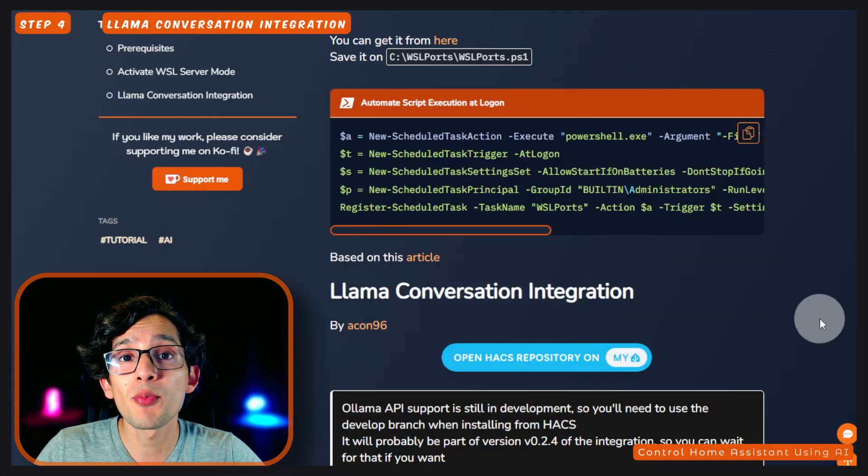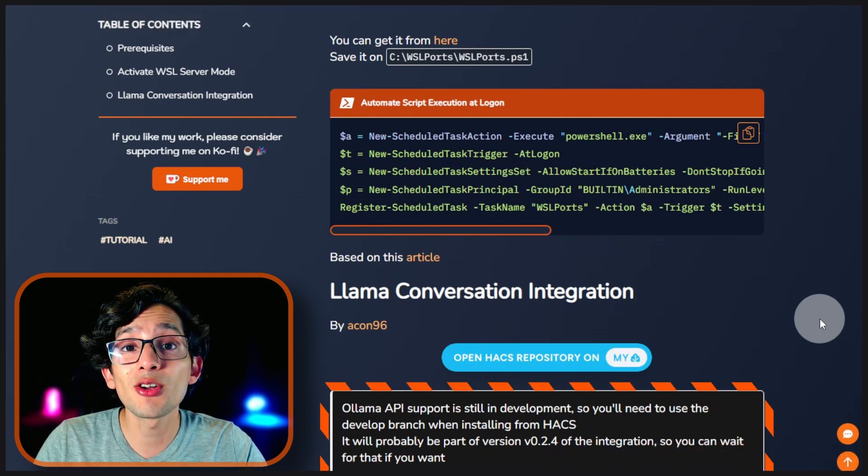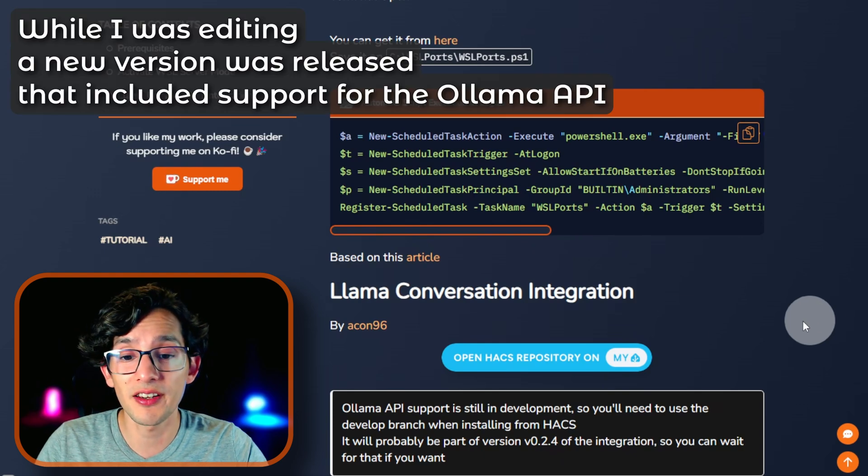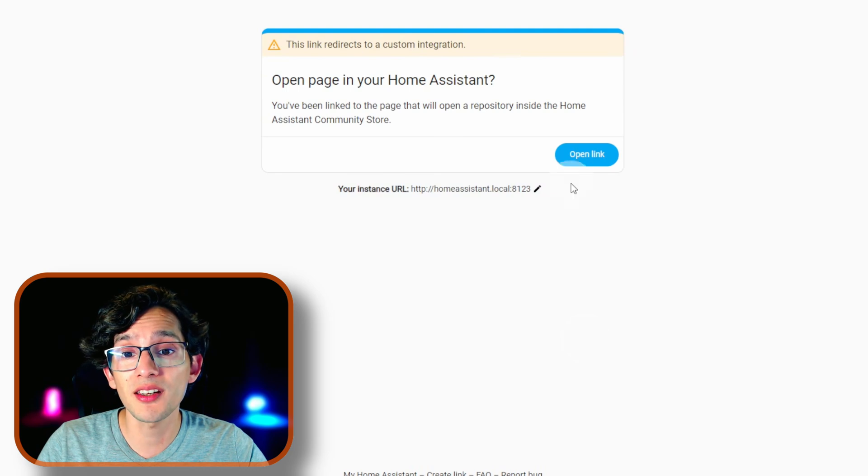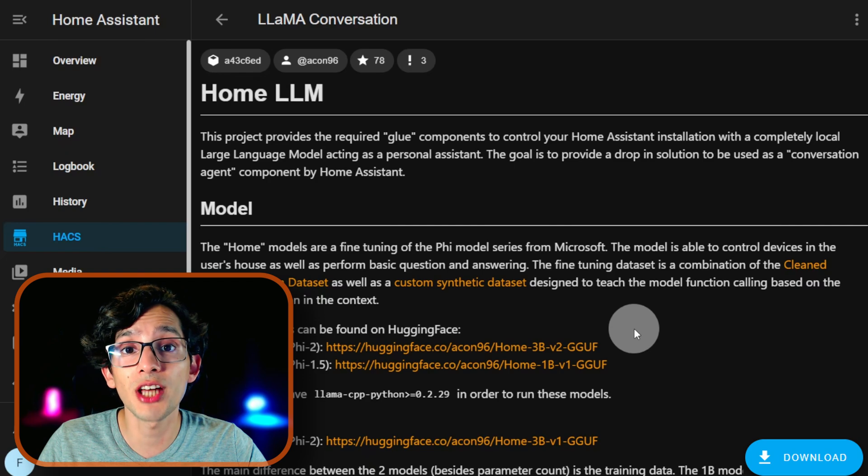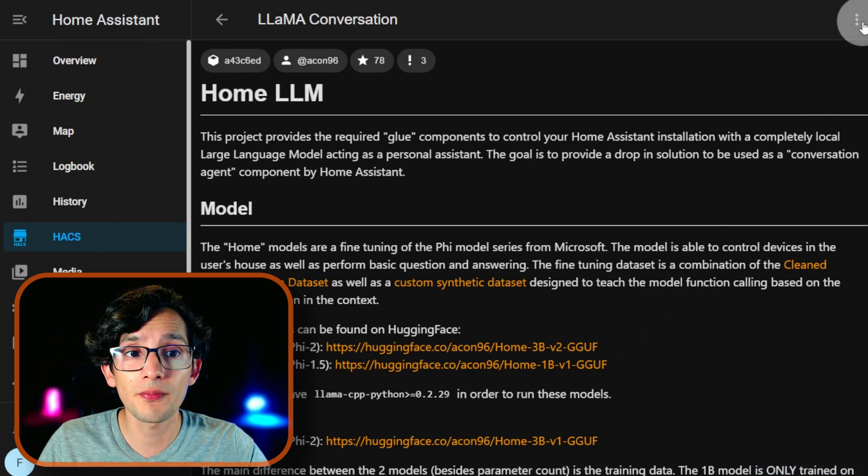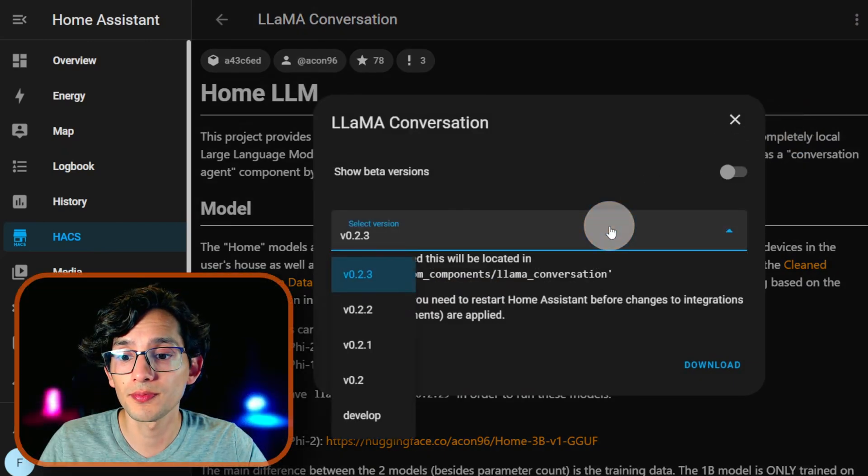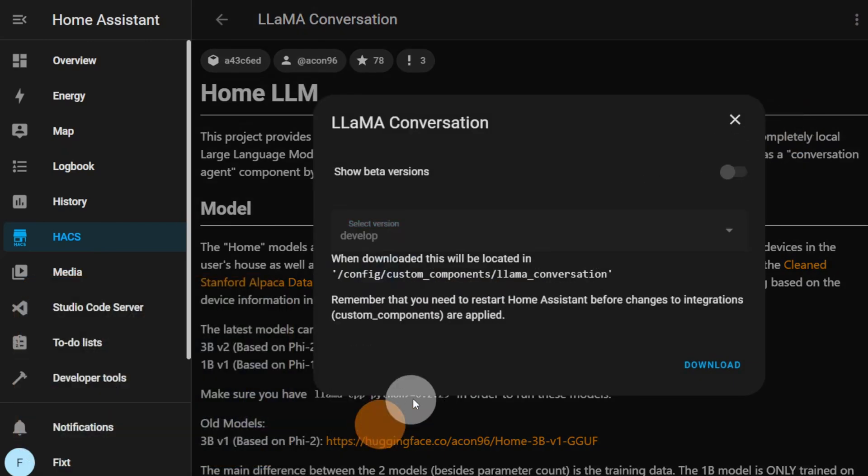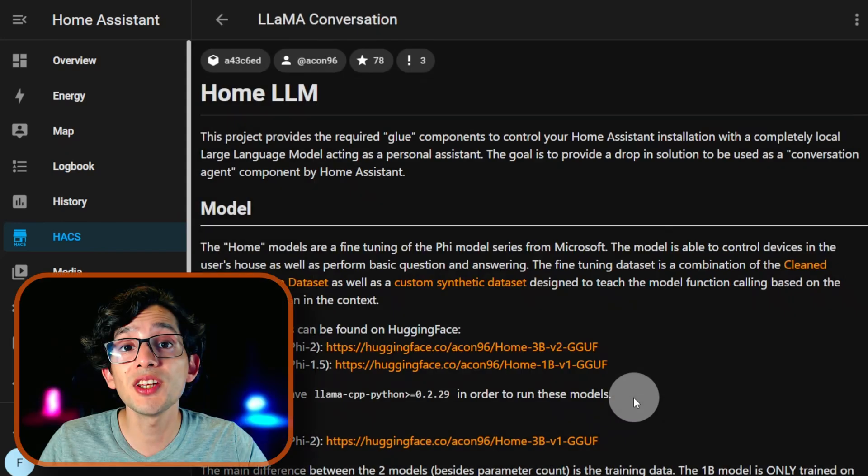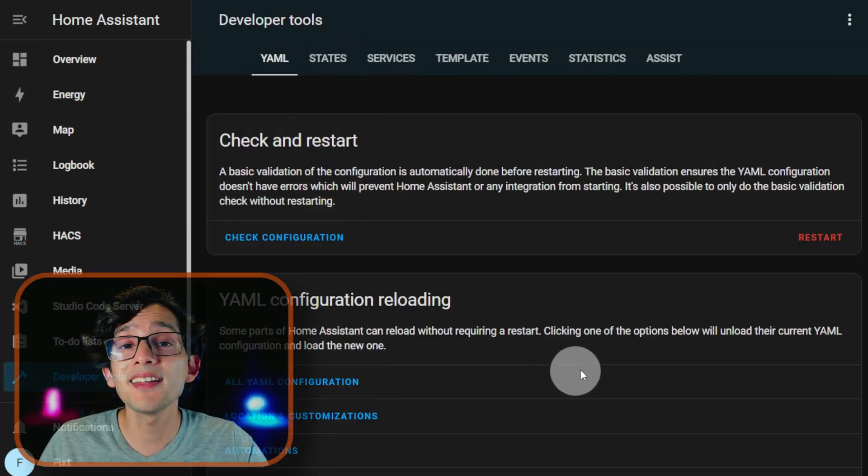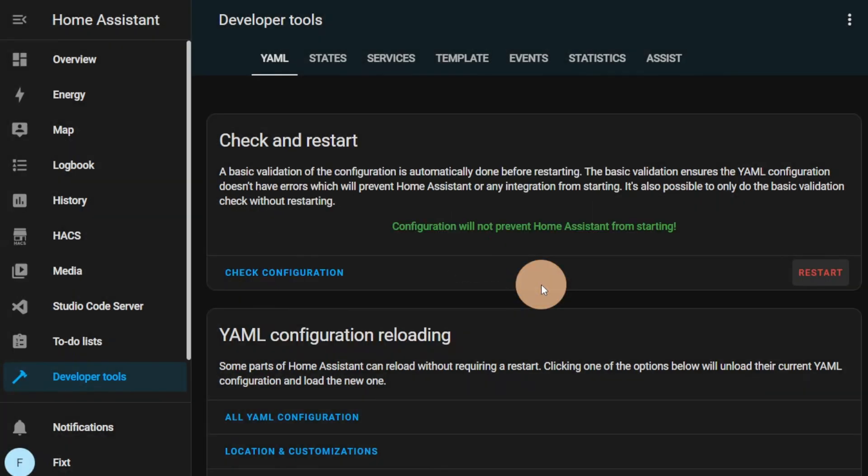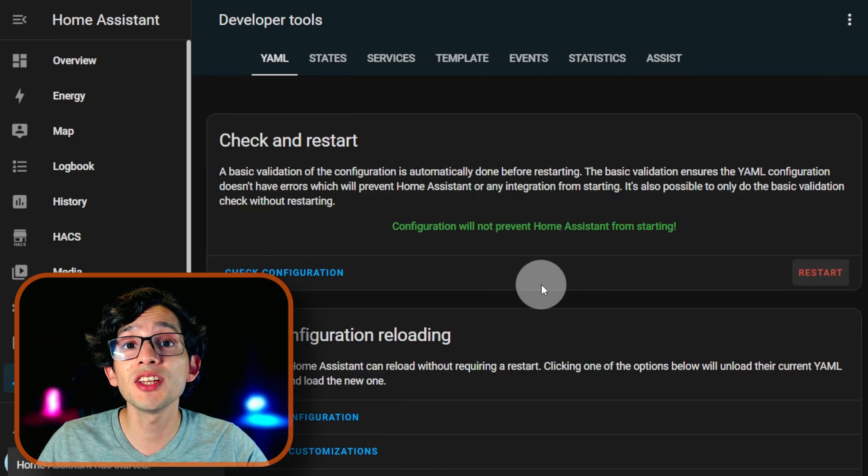And now, we need to install the Llama conversation integration. If you're seeing this message, it means that the Llama API support is still in development. So, we need to use the develop branch. For this, just click here. Click on Open Link. Here, if you haven't installed it yet, you can click on Download. If not, go to the three dots here and click on Redownload. Then, click on the drop-down and select Develop. And then, click Download. After finish, go to Developer Tools and click on Restart.